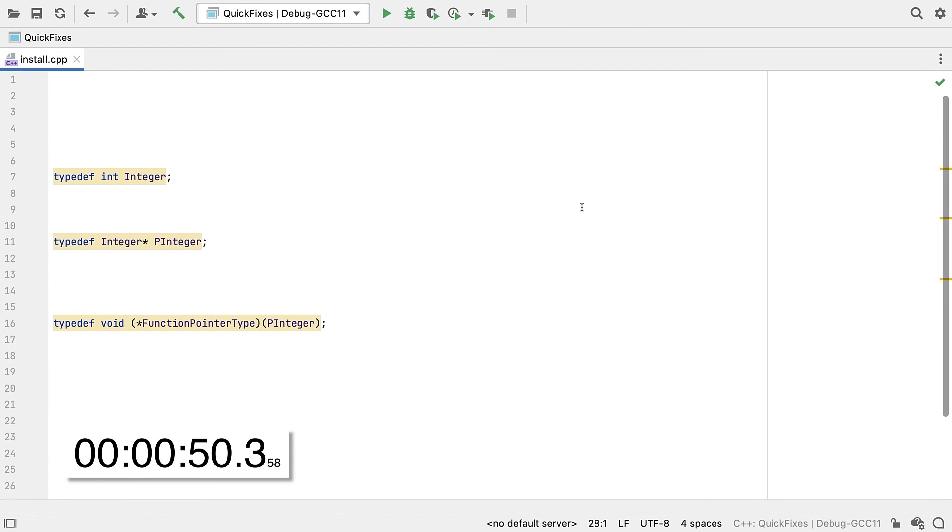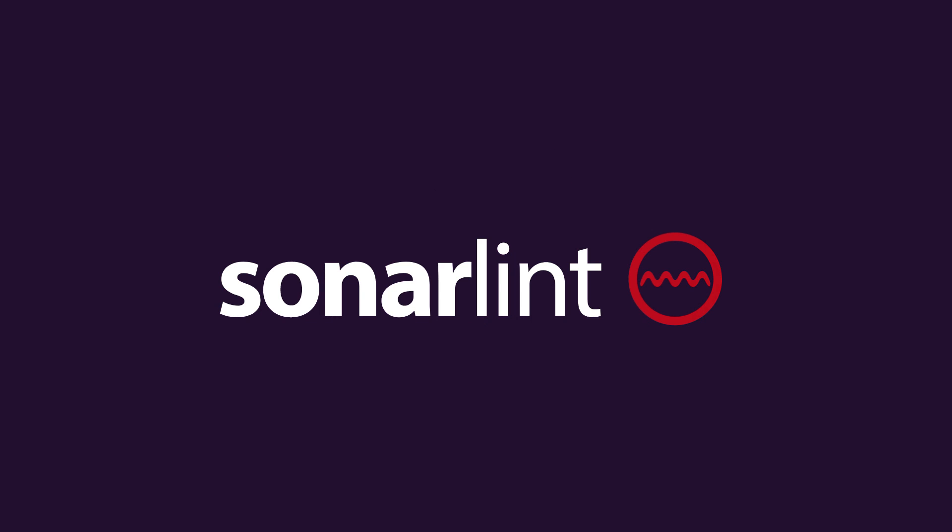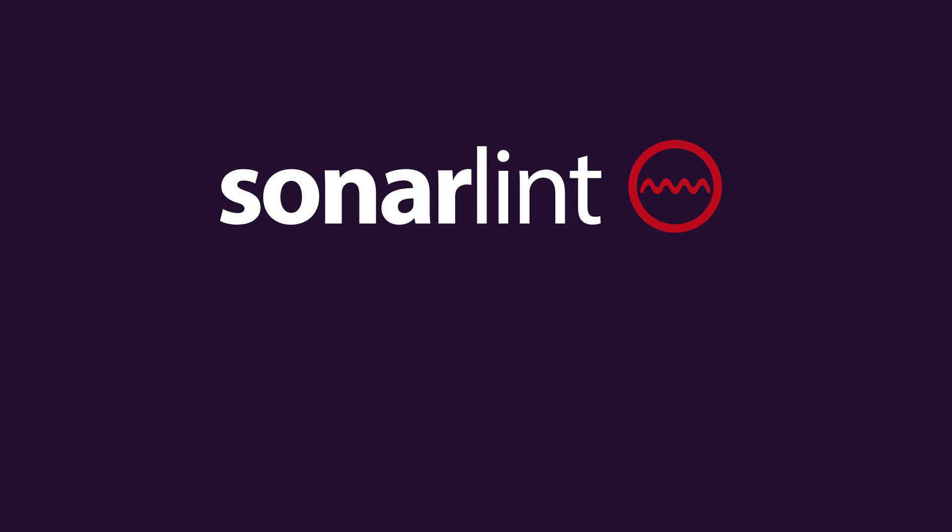And now you have SonarLint up and running. It will only take a few quick fixes to get back that 50 seconds you just invested. And that's it. That's been a sampling of some of the many quick fixes we've added to SonarLint, and available here in the plugin for CLion. And you've seen how easy it is to get the plugin, so why not try it out today?